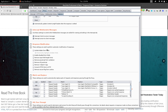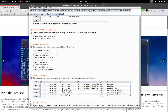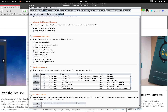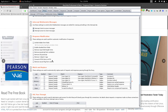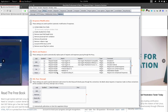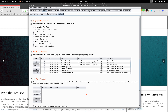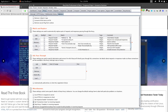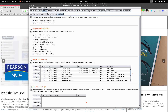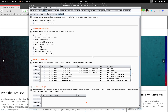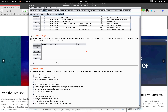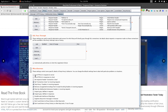The Response Modification section has default settings where you can make certain modifications as needed. The final option is Match and Replace, which is used to automatically replace parts of requests and responses passing through the proxy. Some rules are pre-configured, and you can add your own. Read the title of each rule to understand what it does.